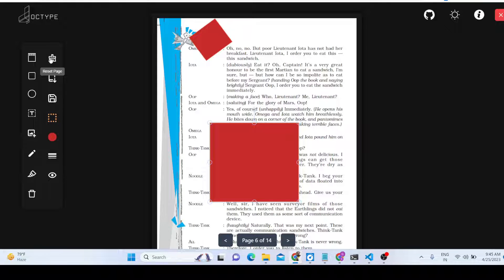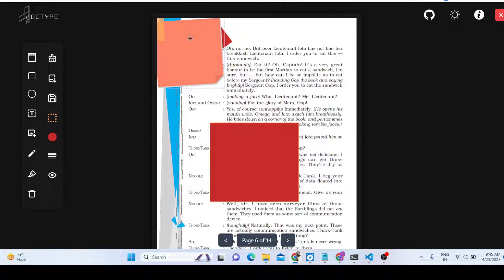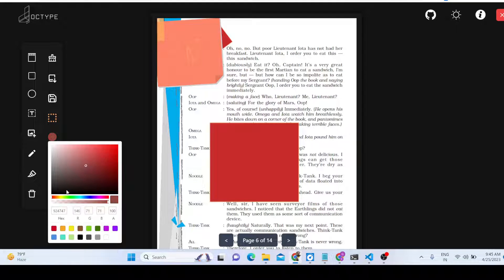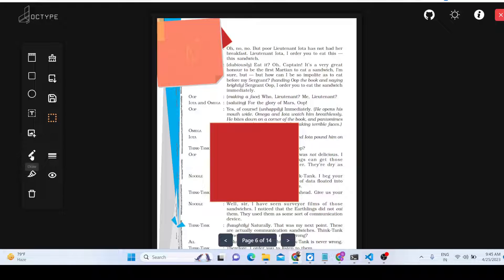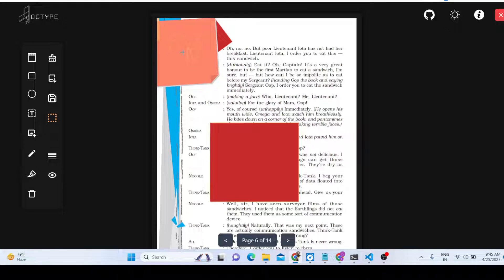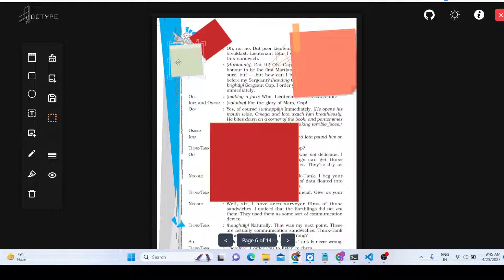You can also add sticky notes to the PDF. You can write anything in the sticky note, change the color — for example to black — and place the sticky note anywhere on the document using the pencil icon. Sticky notes can be placed anywhere on any page.